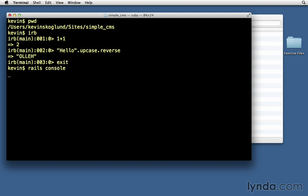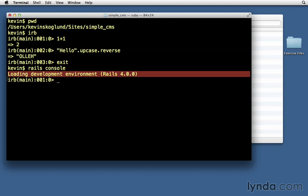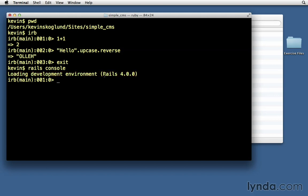When we hit return, it'll tell us that it's loading up our development environment, it'll tell us the version of Rails that we're using, and then we'll get a prompt.